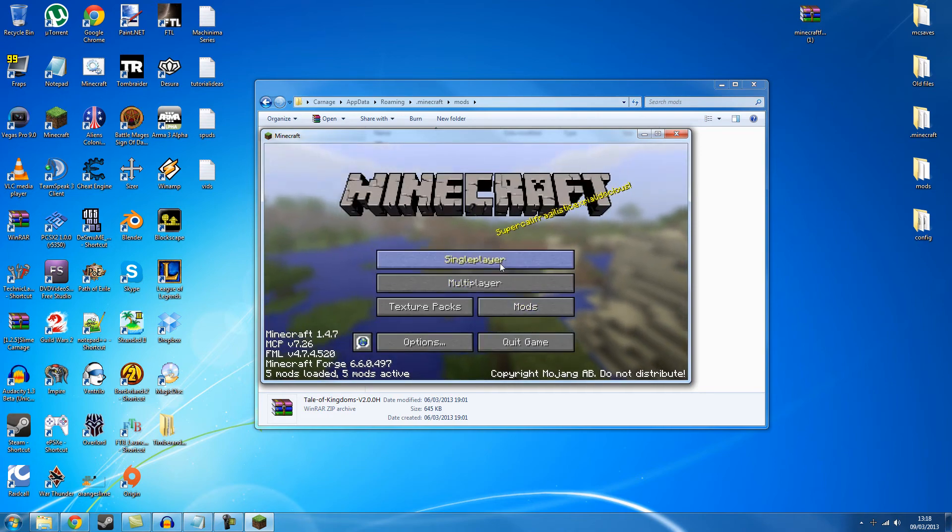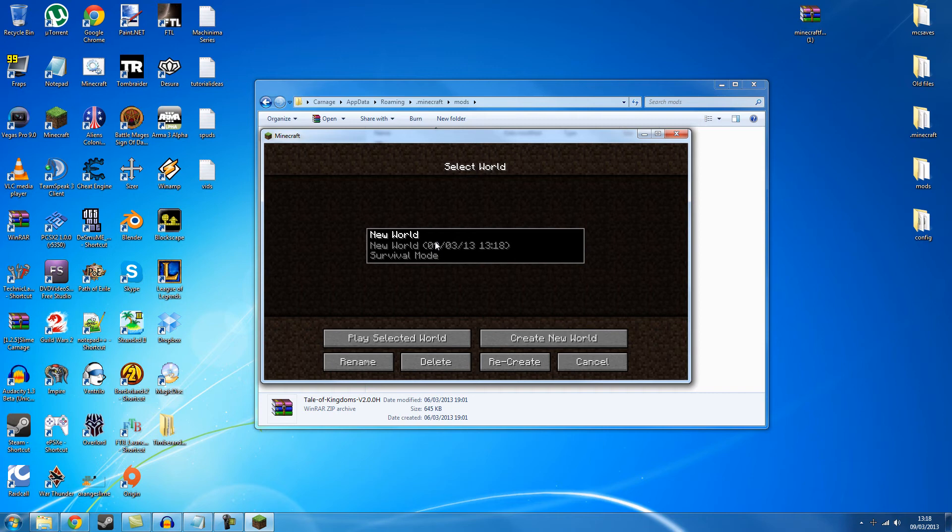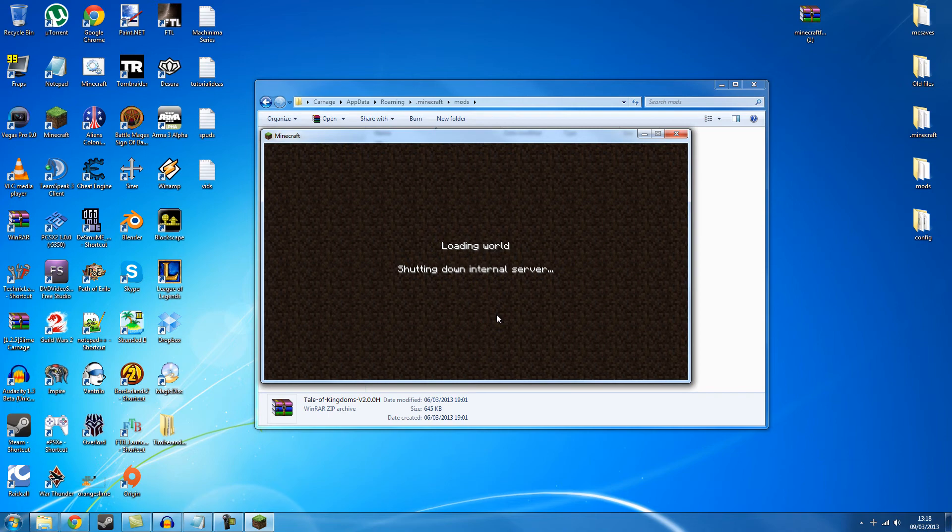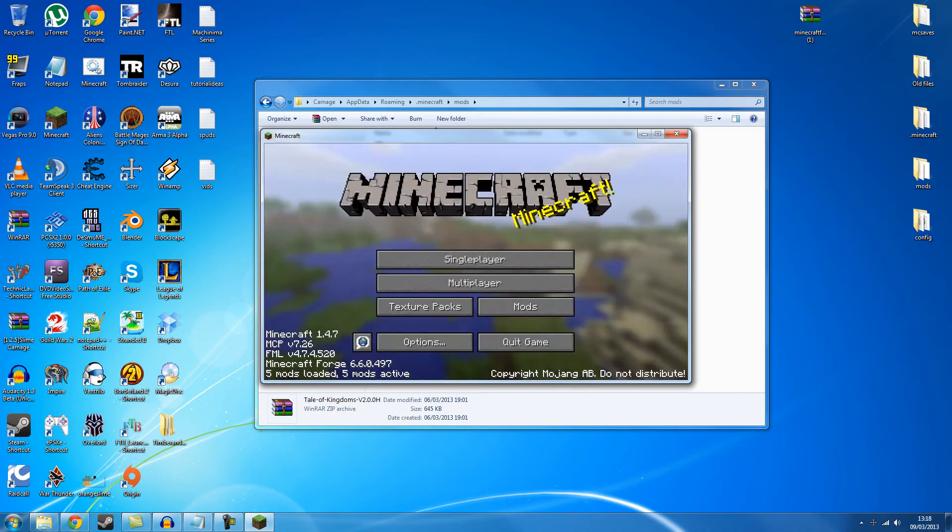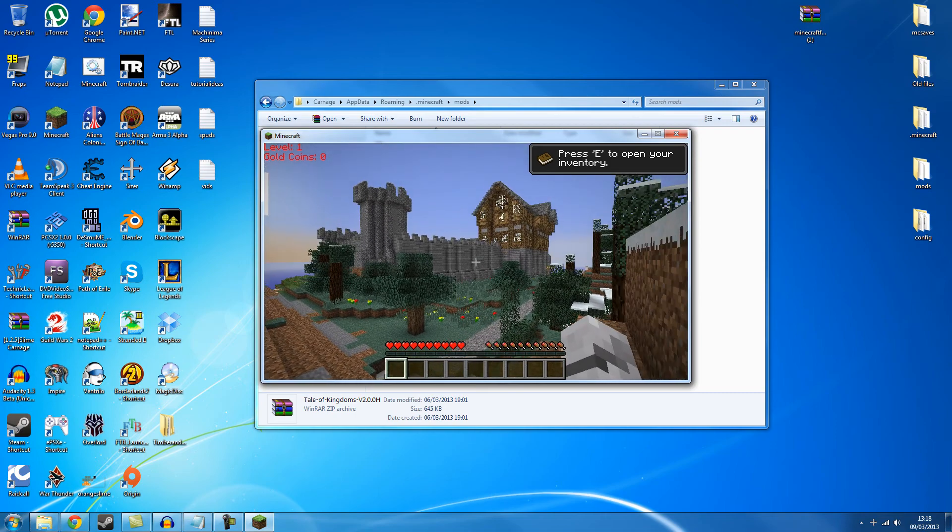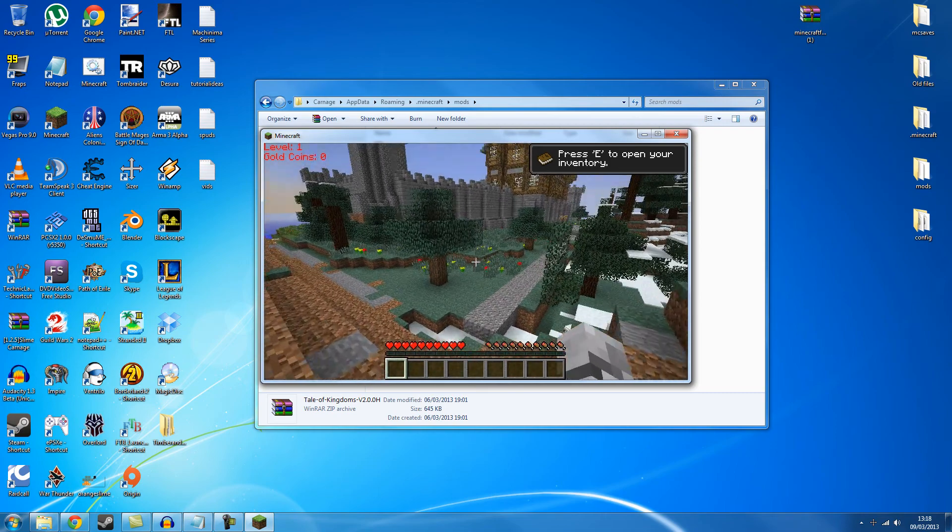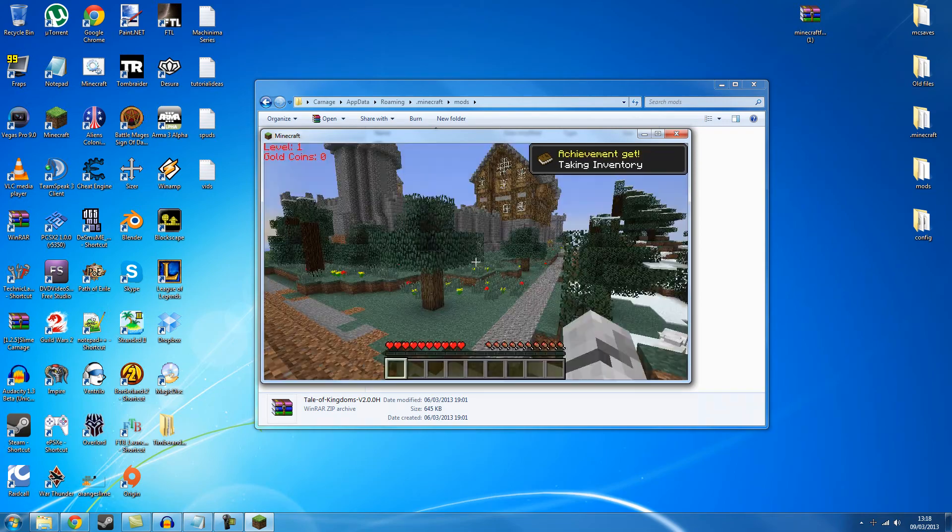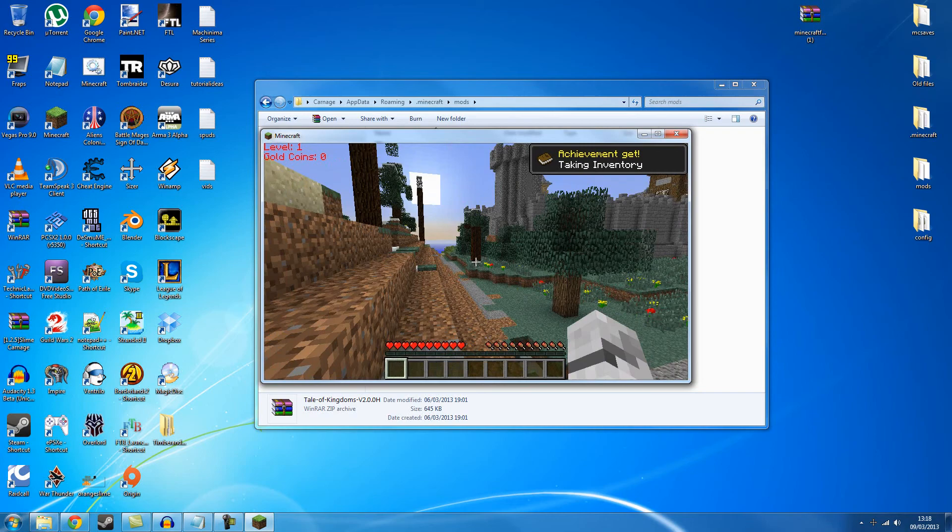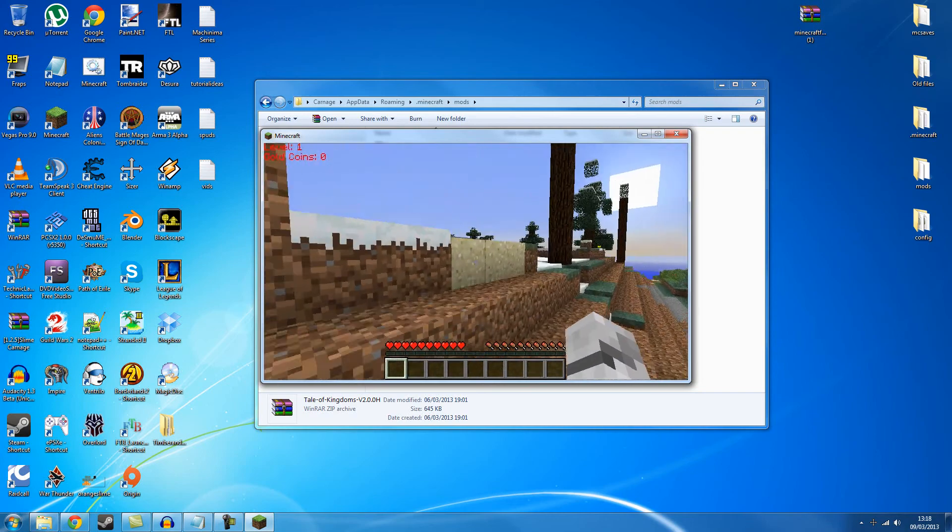Oh, for some reason it didn't want me to go in the world. Play. Play selected world. Let's do this. Shutting down internal server. Yeah, seems legit. And here you go. There's a mod. This is the mod I just downloaded.